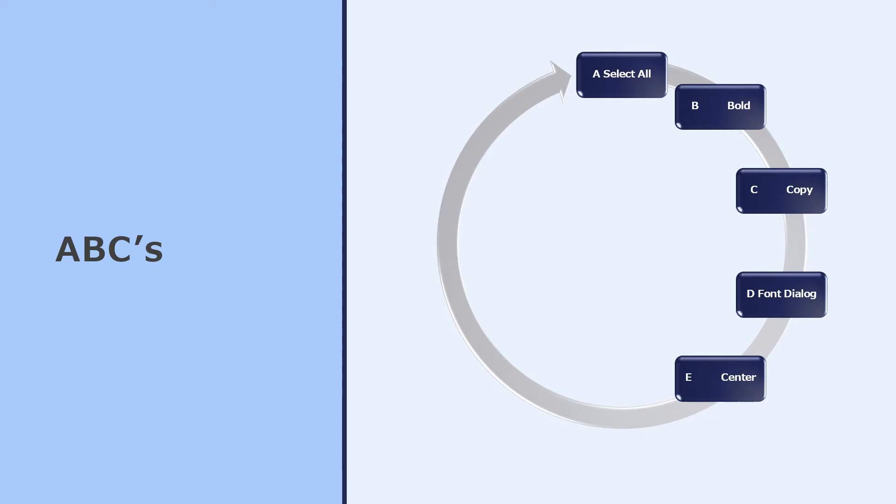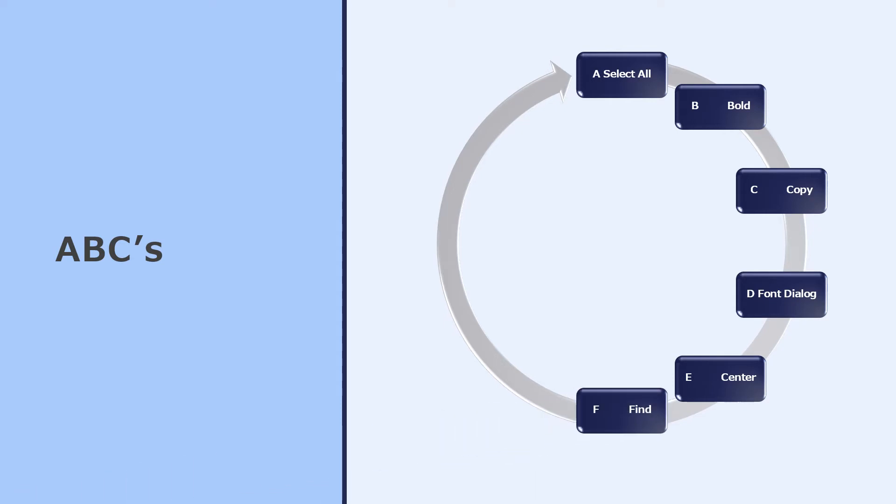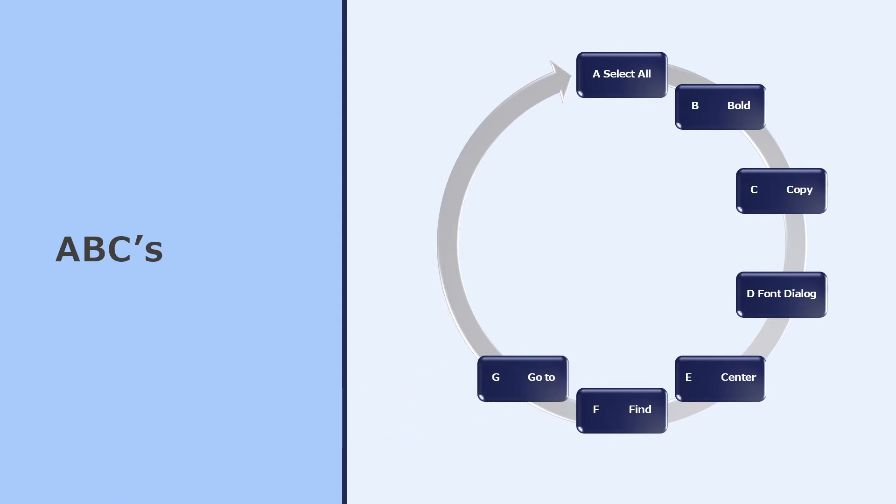Ctrl E will center the paragraph you're sitting in. Ctrl F will allow you to find any text you need to find, and Ctrl G will allow you to go to a particular page, for example.